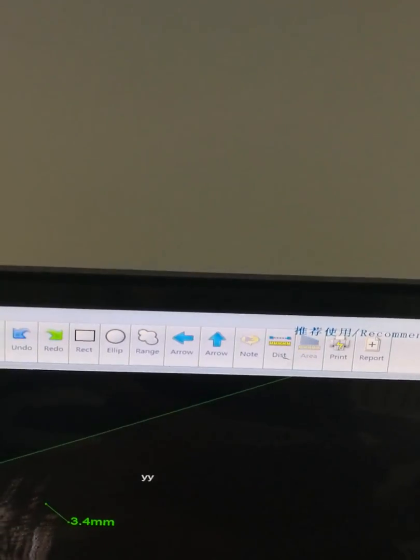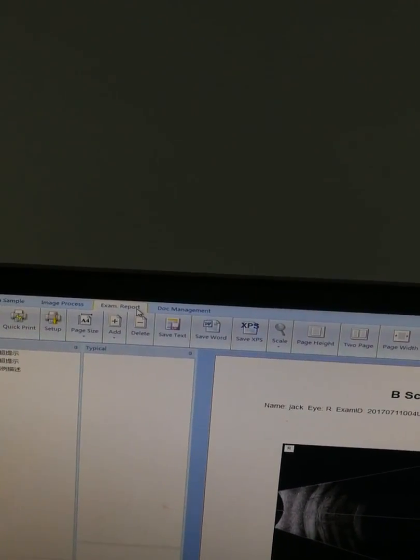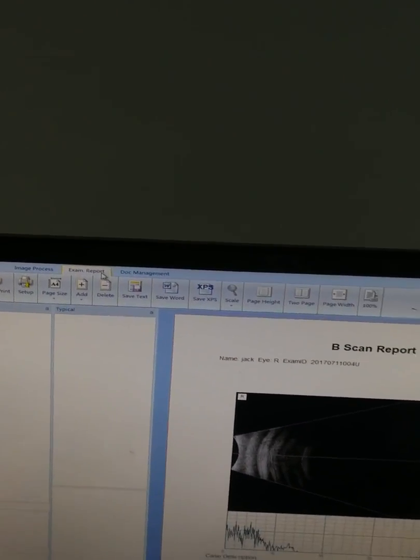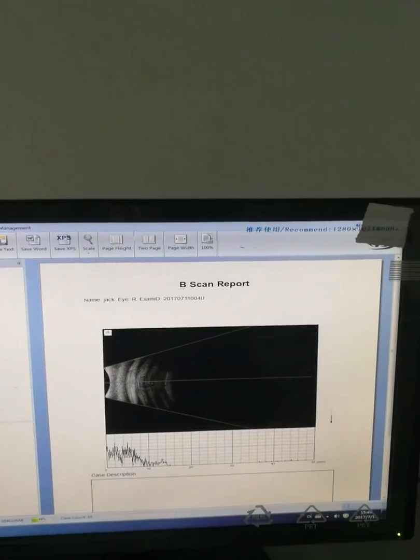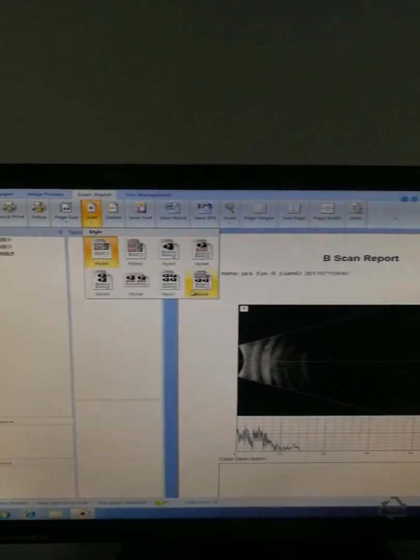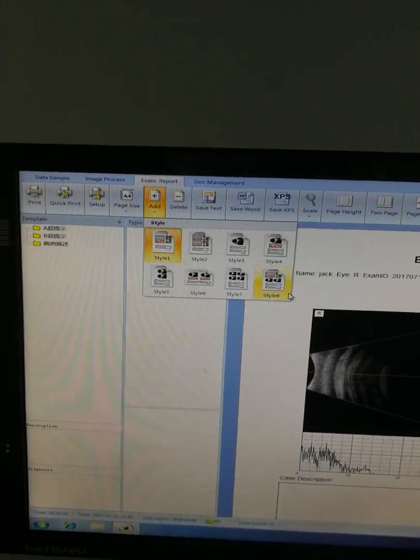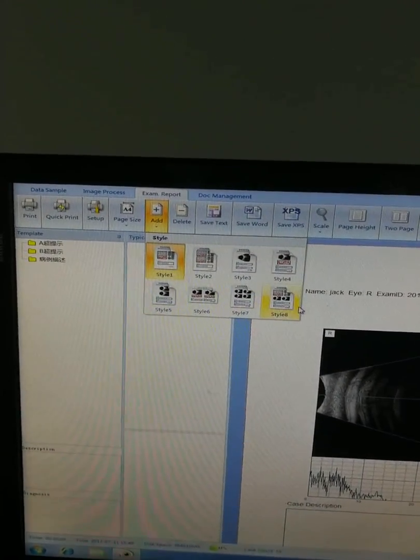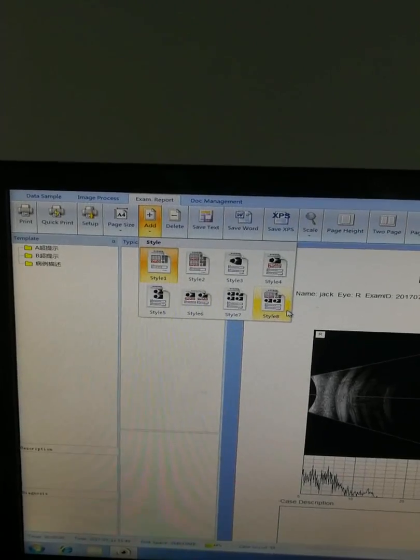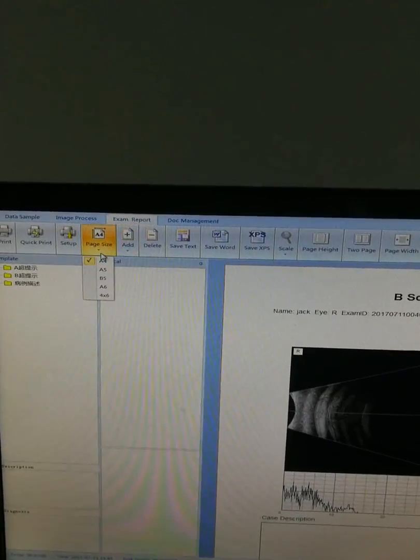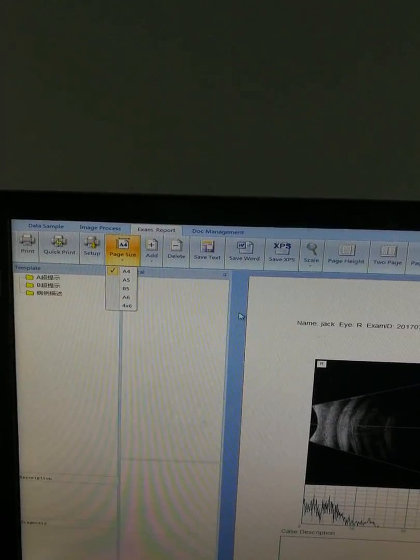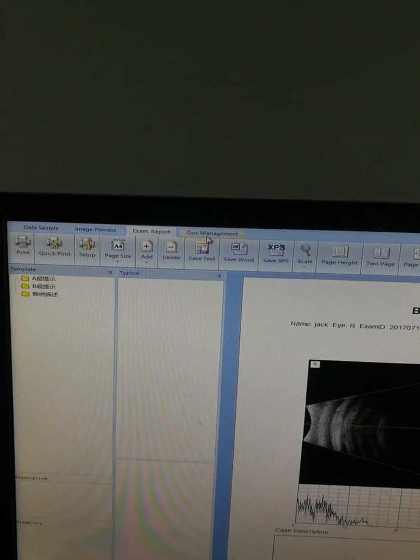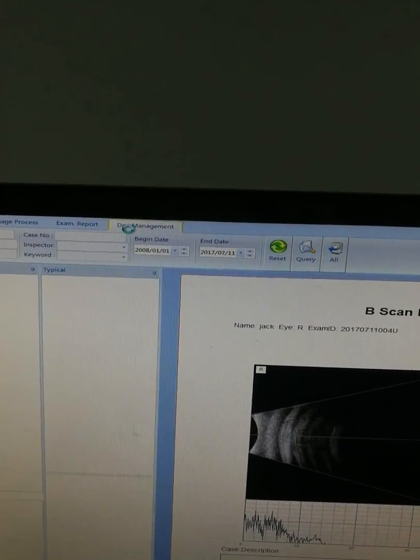This is the examination report. After finishing the test, you can add the report here. There are eight report styles total; you can choose according to your requirements. Here you can choose the paper size. The last part is the data document management.